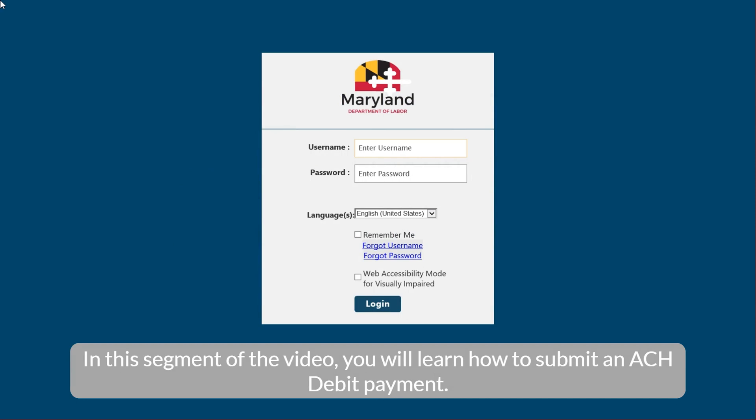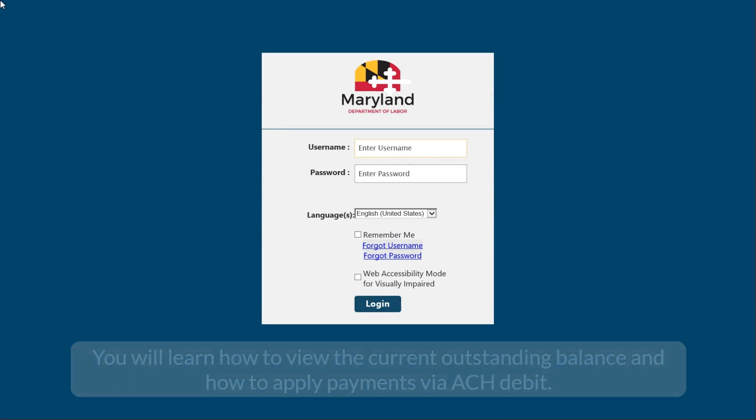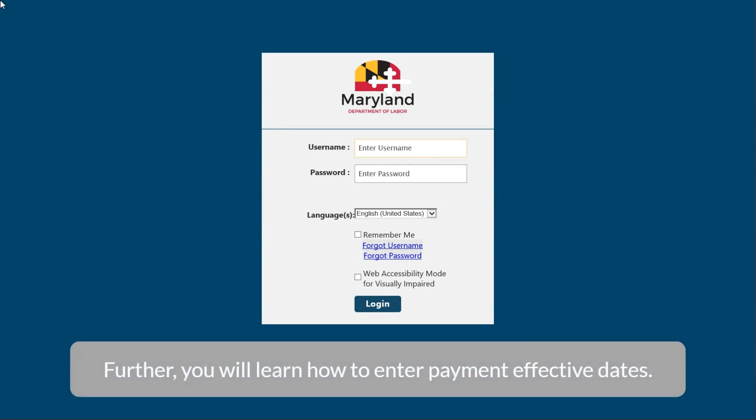In this segment of the video, you will learn how to submit an ACH debit payment. You will learn how to view the current outstanding balance and how to apply payments via ACH debit. Further, you will learn how to enter payment effective dates.